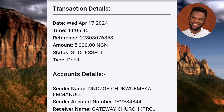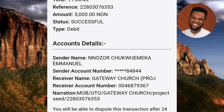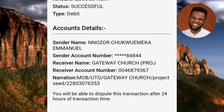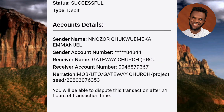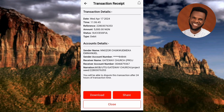Further down you can see 'Account Details,' which covers both the receiver and the sender. You can see the sender name — my name is right there — the sender account number, the receiver account number, and the narration. This is how you can check the full transaction and account details for any transaction carried out using the UBA mobile app.